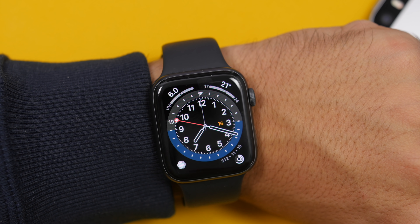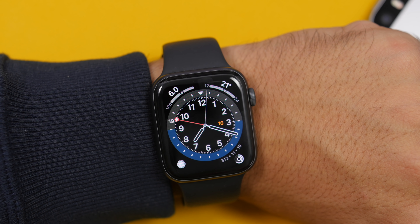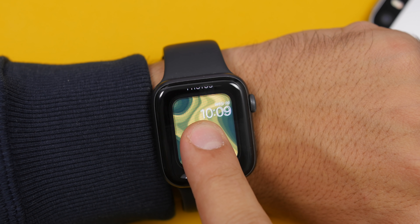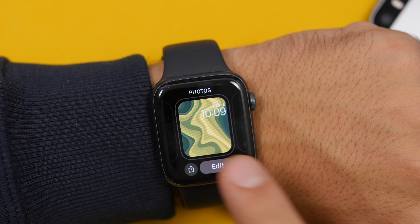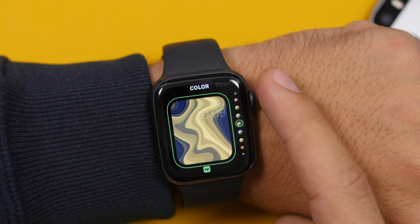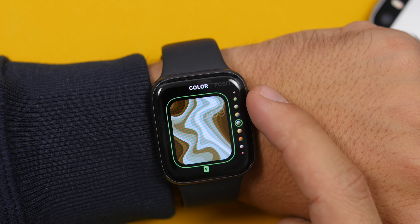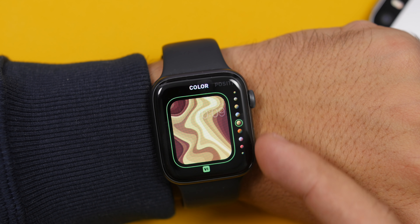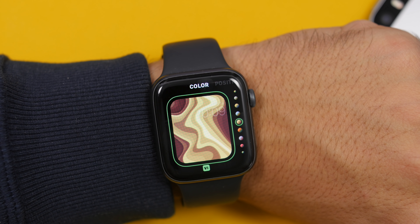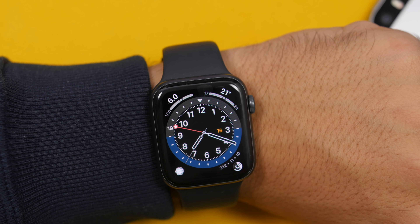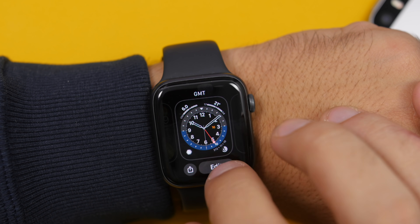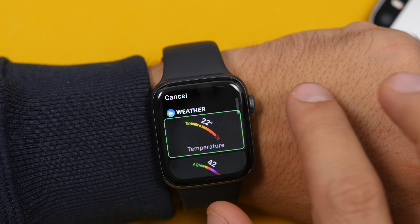You will also have a button which now allows you to share any of your watch faces directly from your Apple Watch. If you're using one of your photos as a watch face, you now have the ability to add filters to that photo — basically the same as the color picker but allowing you to add filters to your watch face.